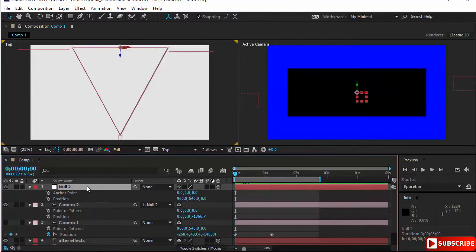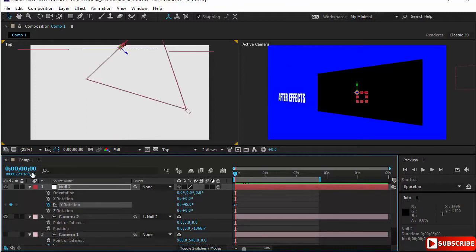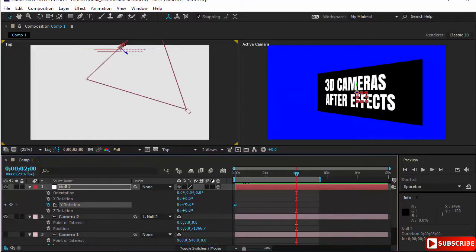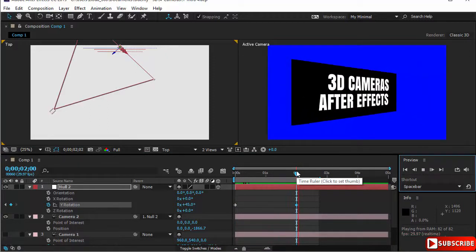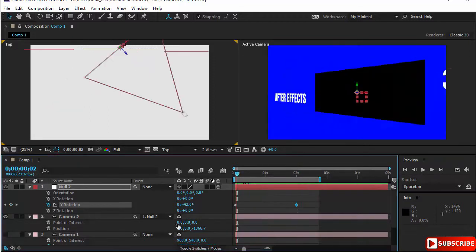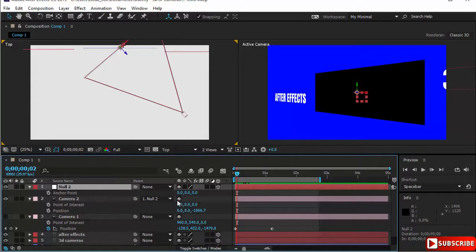Now I'll create the animation. I'll open the rotation on the null — same as before — keyframe the rotation at the beginning at minus 45, then go to two seconds and keyframe rotation at 45. You can see the same animation has been created in a much easier way. The most important thing is to make sure the point of interest is zero zero and the anchor point of the null is also zero zero zero.